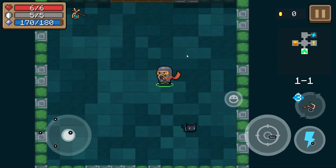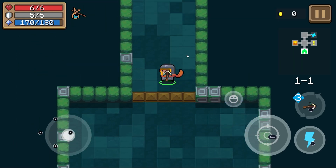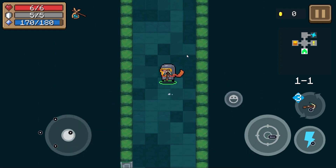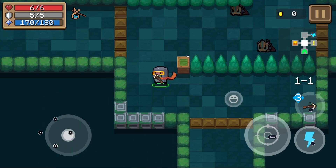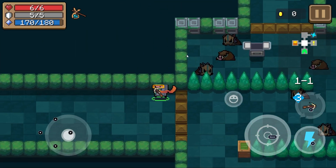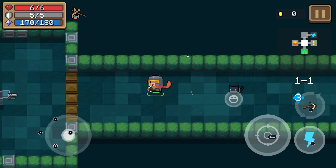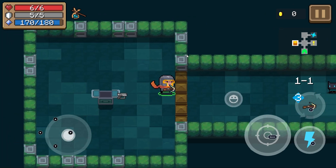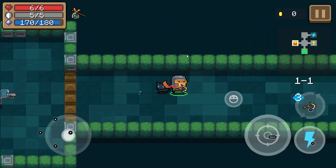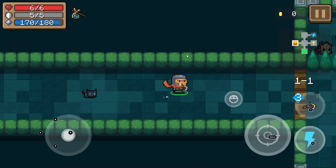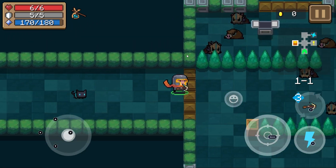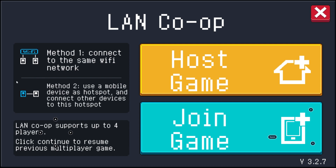Another common problem is that Soul Knight Multiplayer doesn't work well on public Wi-Fi networks because devices are hidden from each other. That's something coded into your device and is very hard to get around. However, there are ways around it, like using a mobile hotspot instead of a public Wi-Fi network.